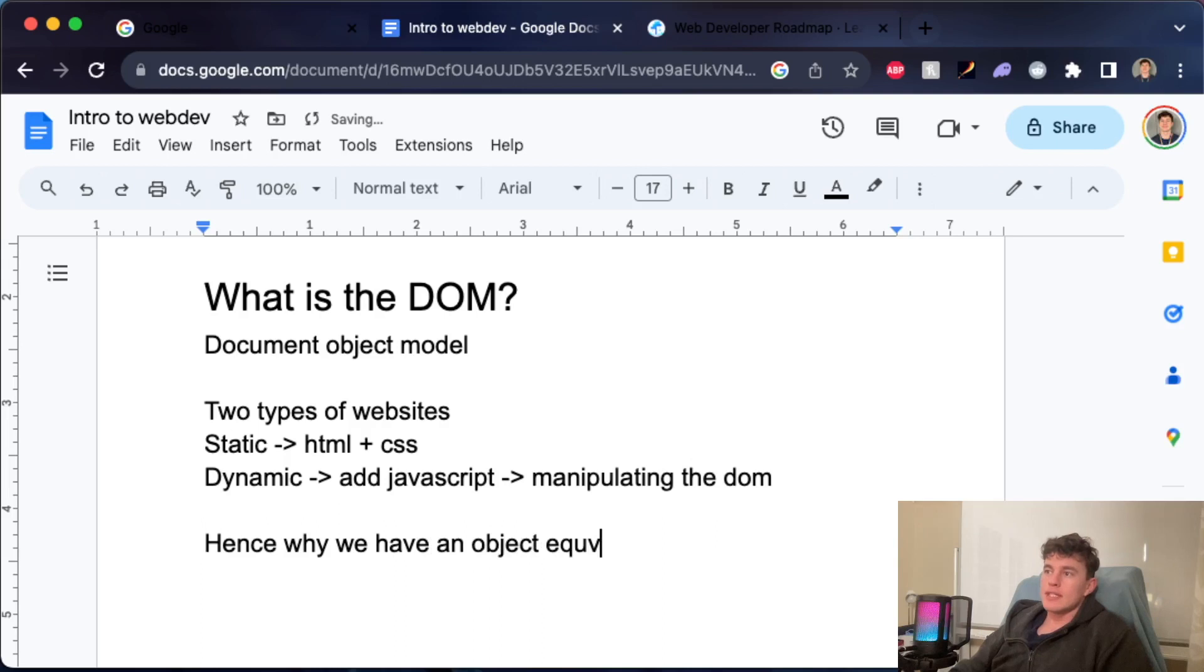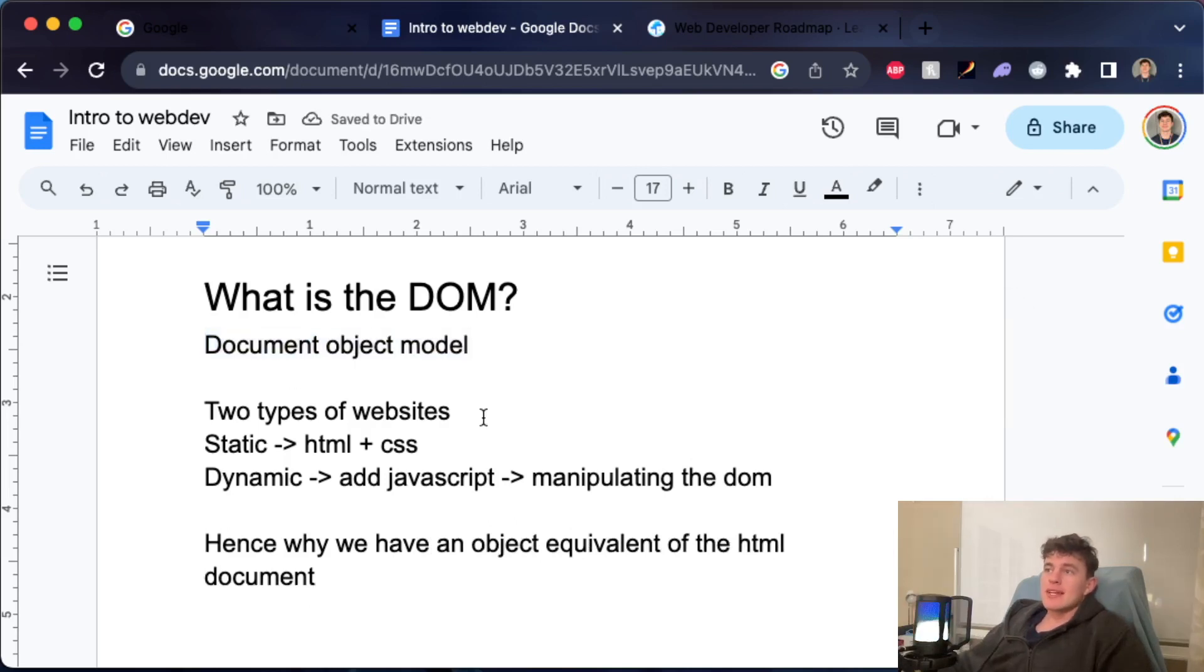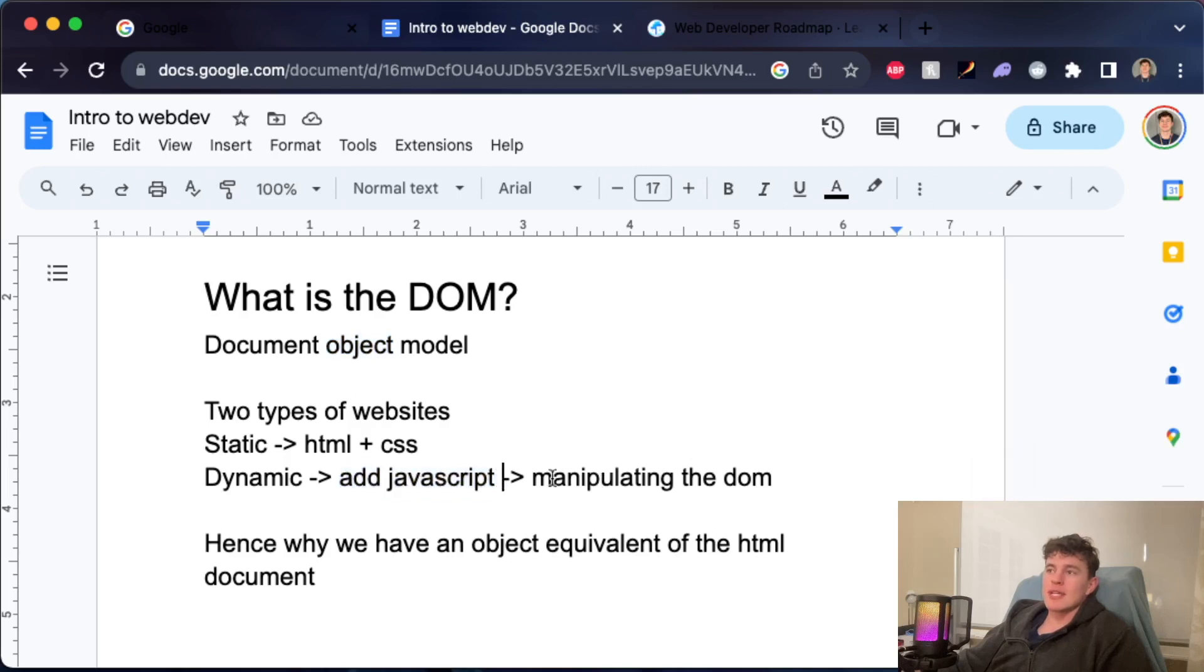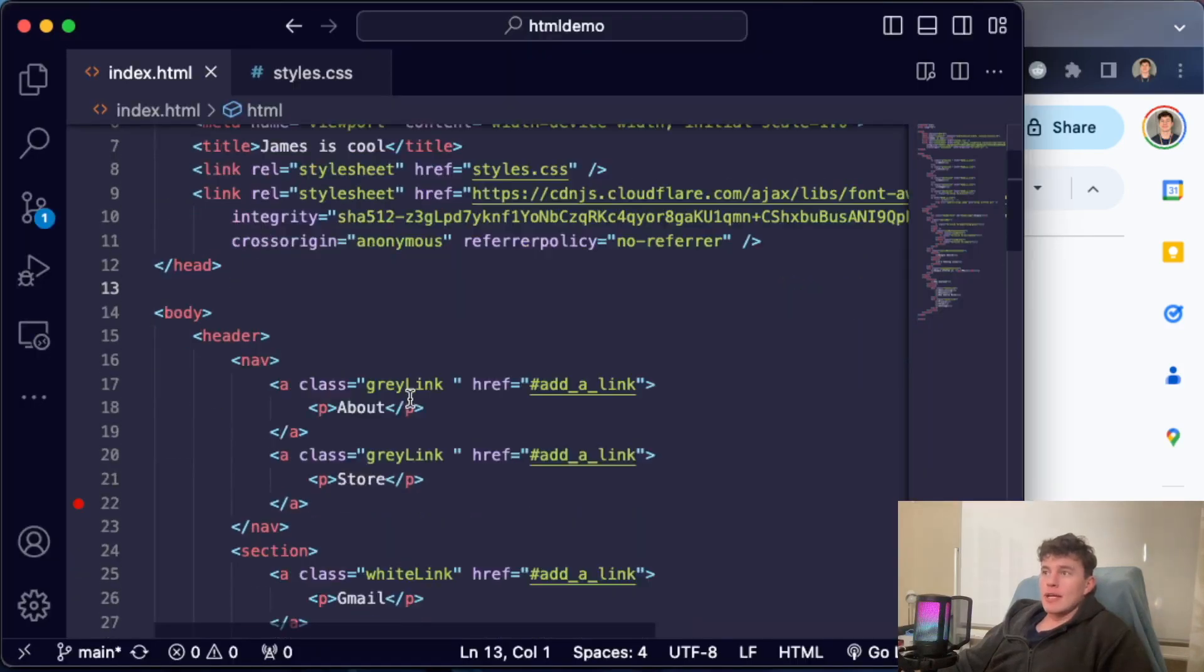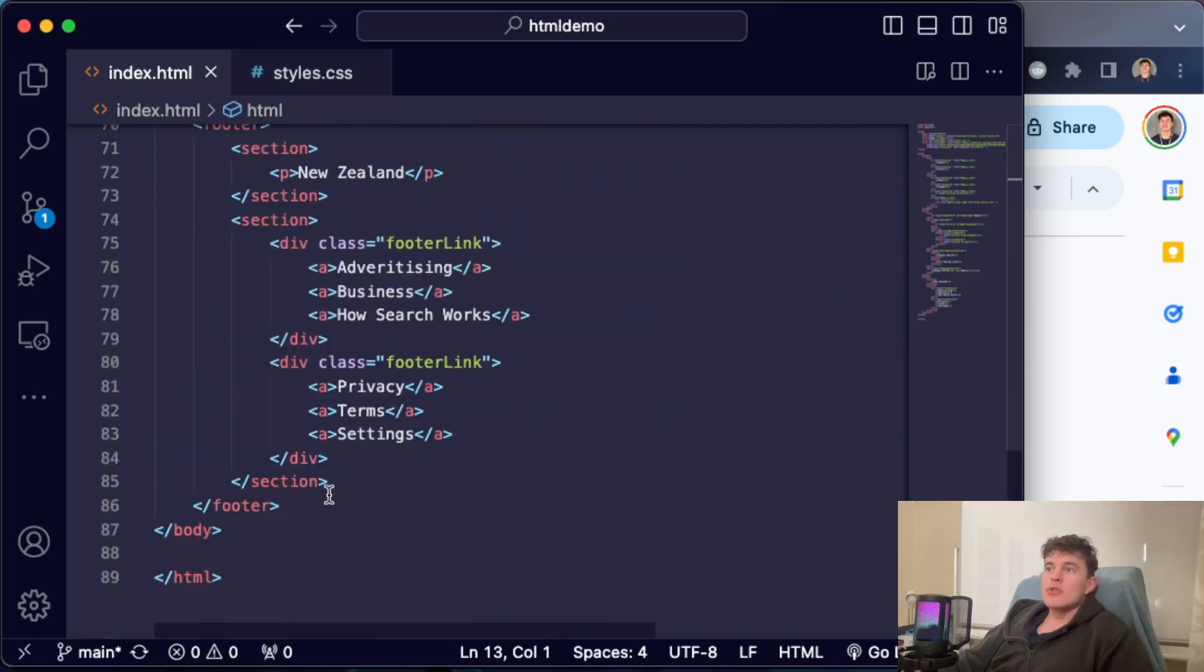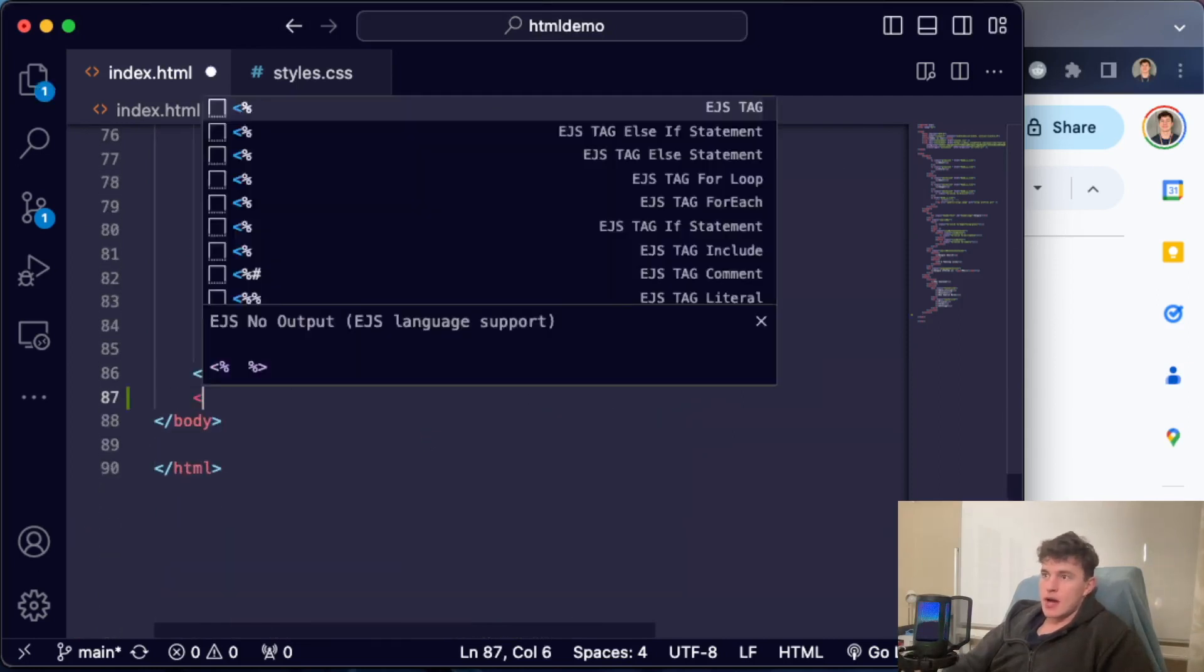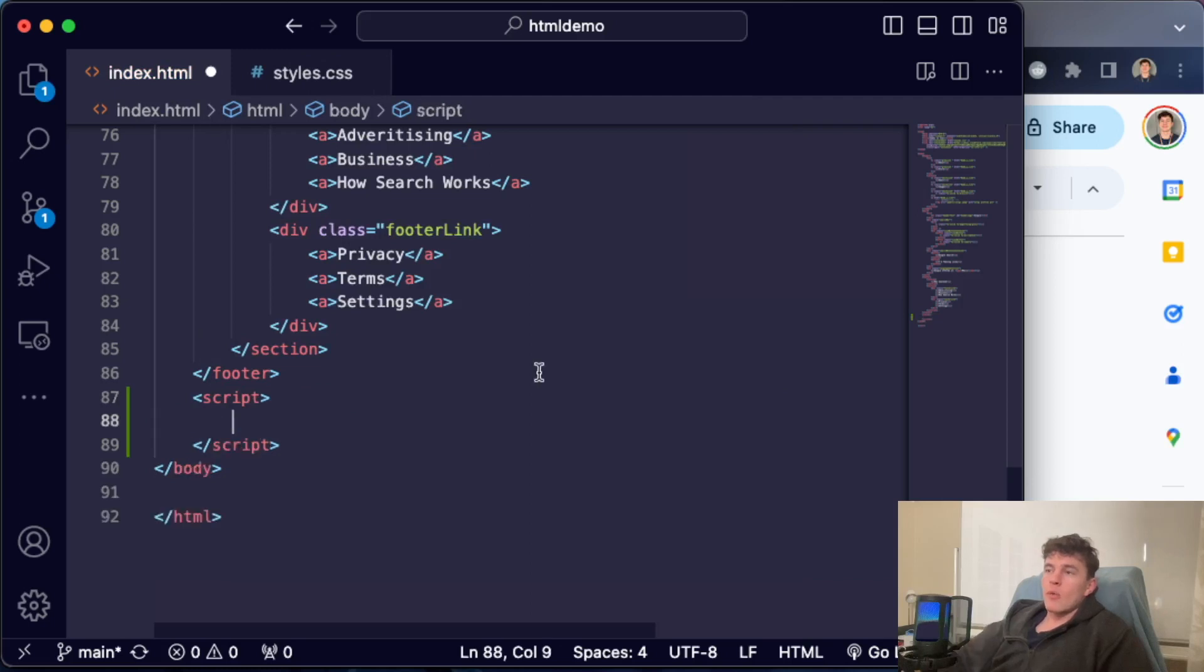Hence why we have an object equivalent of the HTML document, which is our document object model. So that's essentially what the DOM is: it's a model that represents our HTML document as an object that we can interact with using JavaScript and consequently manipulate. Now that we know exactly what it is, how do we go about implementing it into our code?